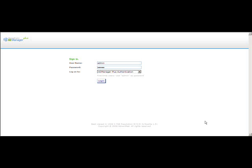Let's go ahead and log into AD Manager Plus. Once you install AD Manager Plus, this is the login screen. By default, you would have three logins. The first login is the AD Manager Plus admin login, where you have to provide 'admin' as both the username and password. I will show you how to change the password in a later session.